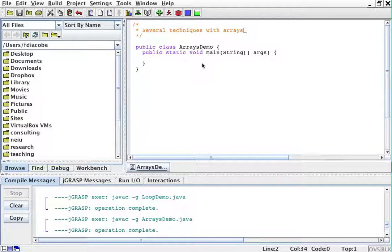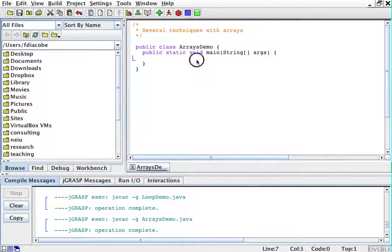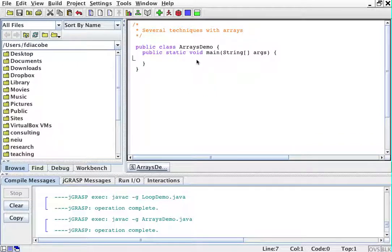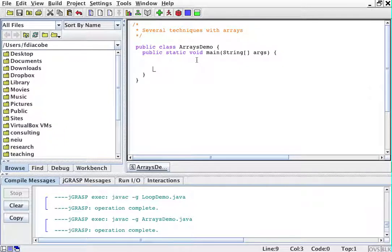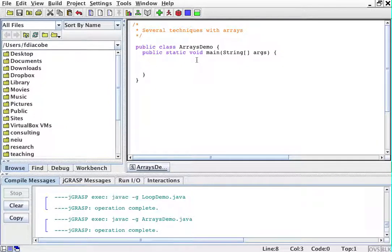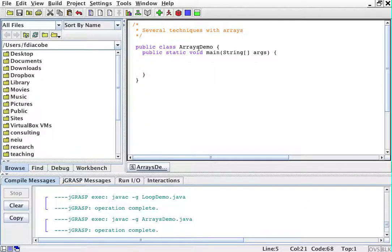I'm going to demonstrate arrays. Arrays are collections of things. I don't need to tell you that this is the program skeleton and things are there by default. This class is called ArraysDemo. That's the name of my program.